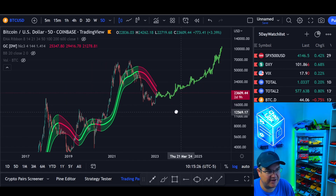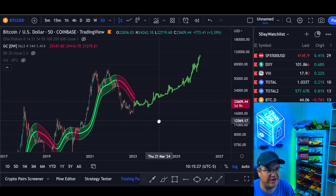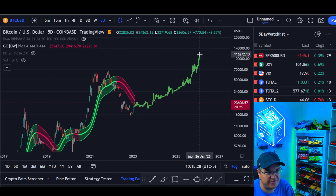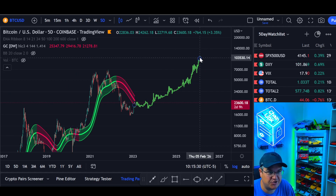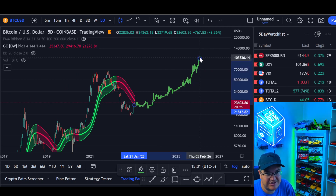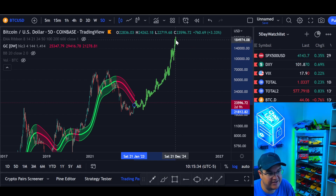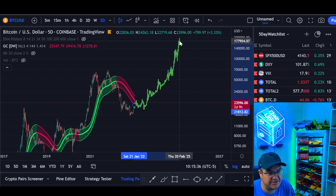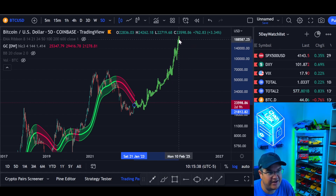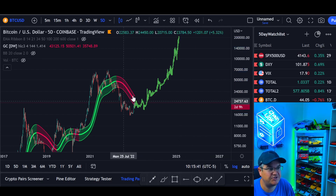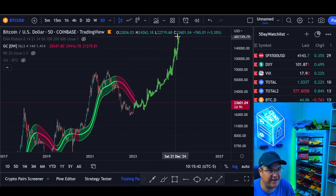Let me know in a comment below if you think we're going higher than 100K and sooner. If you think we're going to 200K by, let's say, two years from now — January or February 2025 and 200K — look at that move. There's 200K in two years.